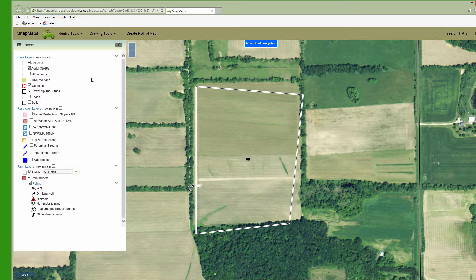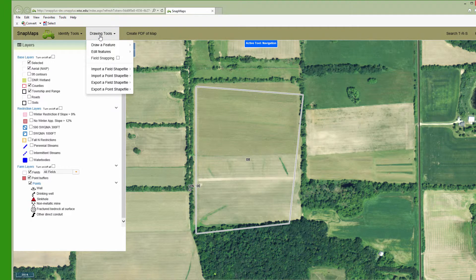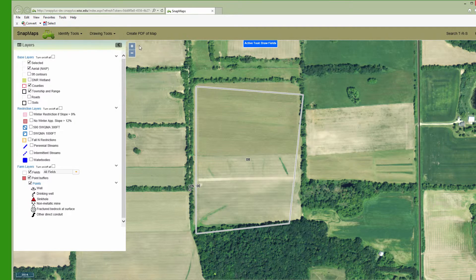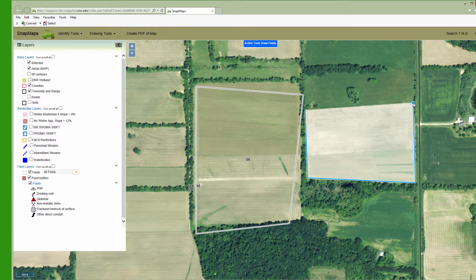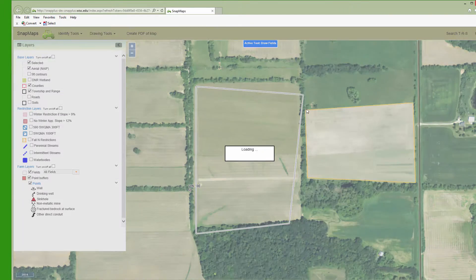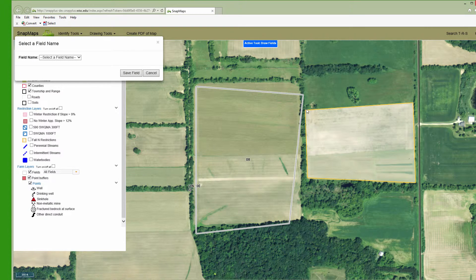To draw a new field boundary, click Drawing Tools, Draw Feature, Field. The cursor turns to a blue dot, and you can left-click on the map to draw the outlines of a field. When you're done, you can either double-click the last point or go back to the very first point and single-click again.